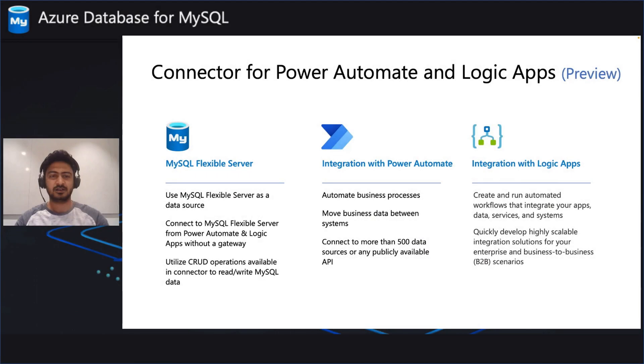Currently, we have released the connector for Power Automate and Logic Apps platform. Soon, the connector will be available in the Power Apps as well.